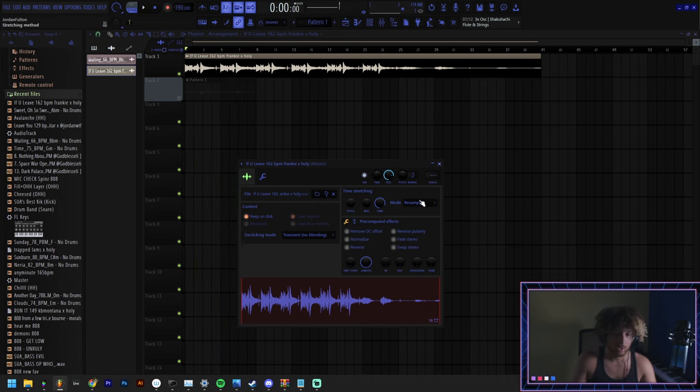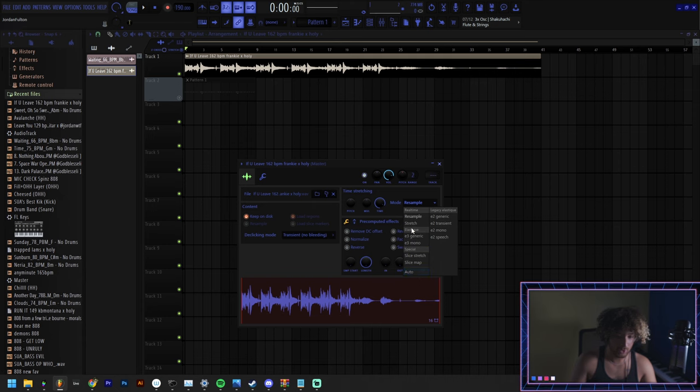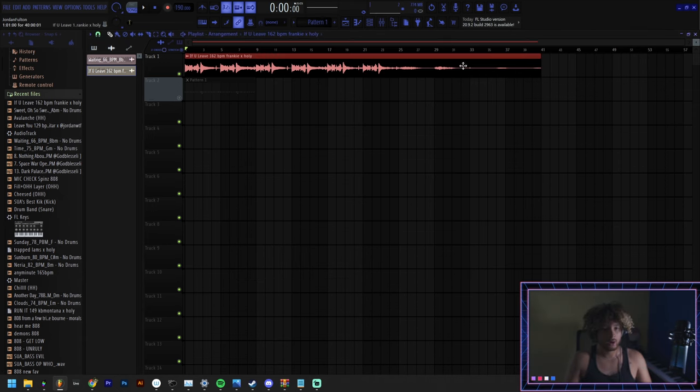If you don't want the pitch to change then you can double click on it, go to the mode, set it on stretch or you could set it on auto and it won't change the pitch anymore.